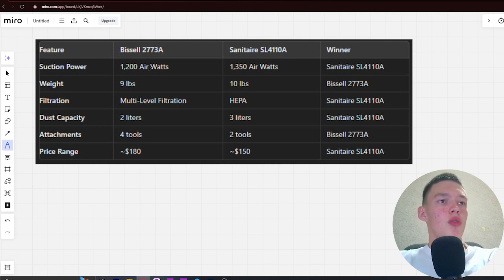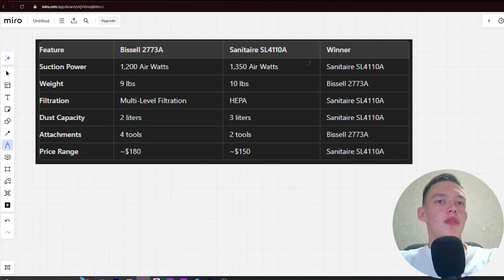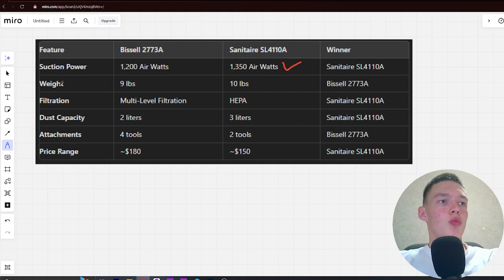Suction power: 1,200 air watts versus 1,350 air watts. Winner is Sanitaire. Next, weight: 9 lbs versus 10 lbs. Winner is Bissell.